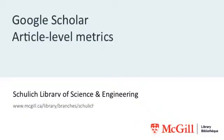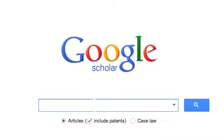Google Scholar is a great alternative to Google if you are looking for scholarly works from academic publishers, professional societies, and elsewhere on the internet.